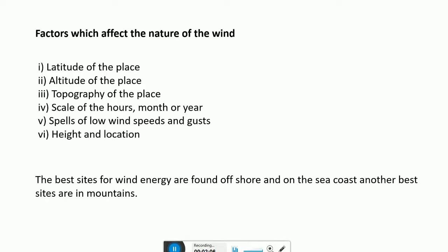Careful siting is important because wind speed near the ground is greatly affected by houses, trees, and similar features. Wind speed increases with height above the ground, the rate of increase being about the same at all locations. Therefore, if wind speed at a given height is known, then speed at any height may be calculated. The best sites for wind energy are found offshore and on the sea coast.